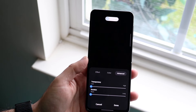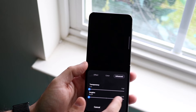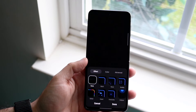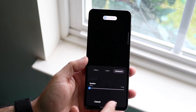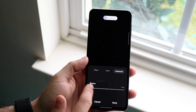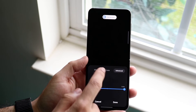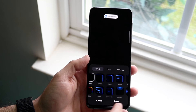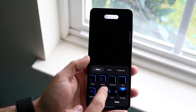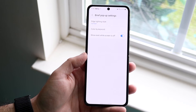You can also click on advanced and change the duration of it. So if you want it to last way longer, you can set it up like that. Change the duration from this to something like this. You can change the effect of this one, and there are so many other options here too. There are tons of options.